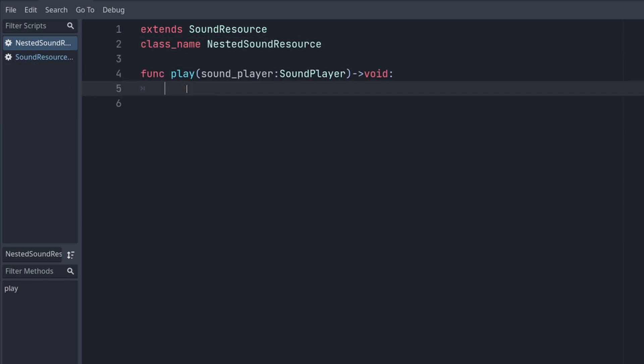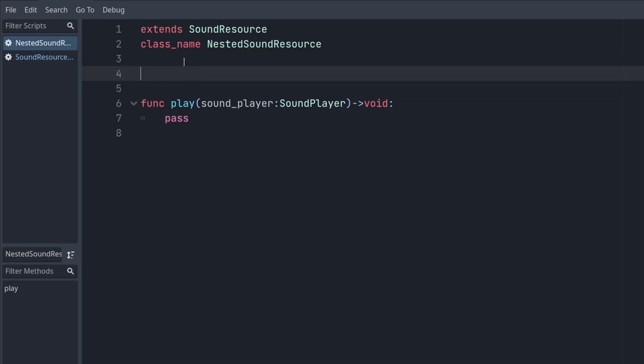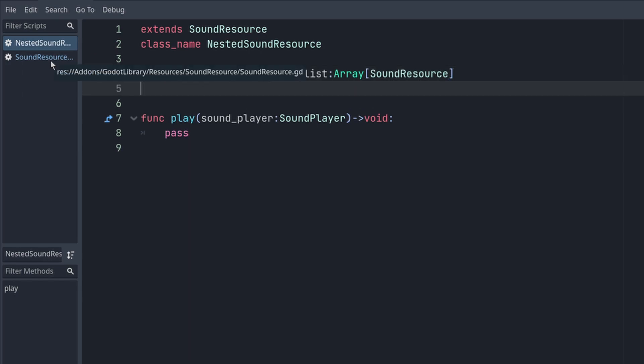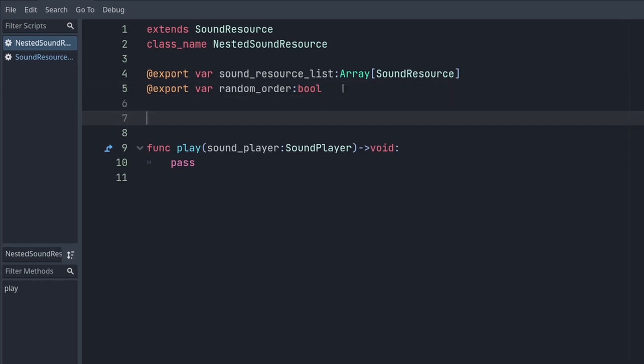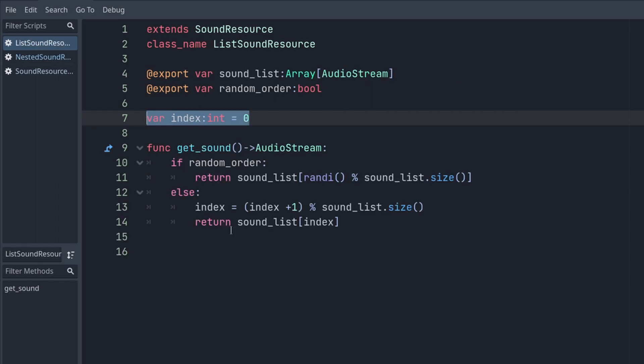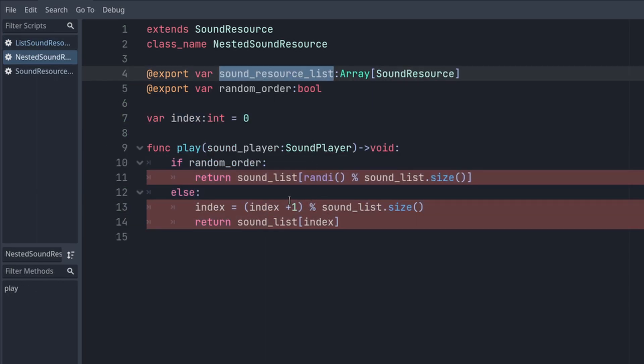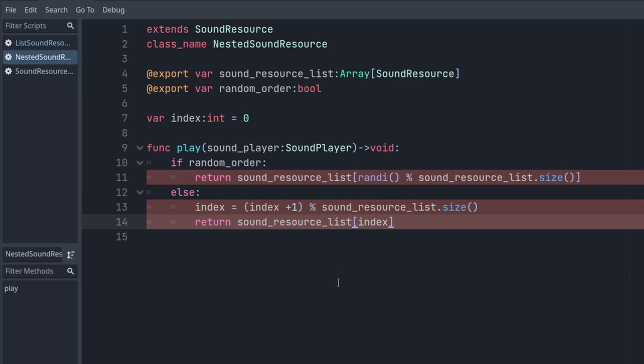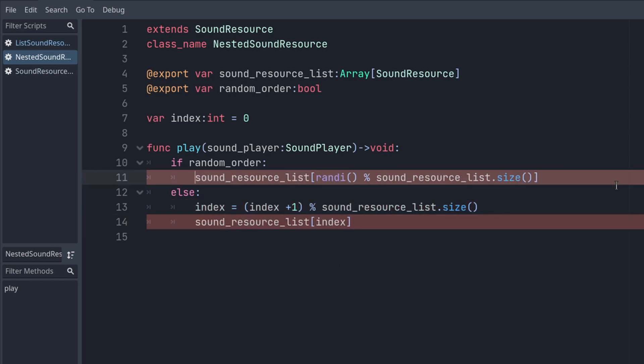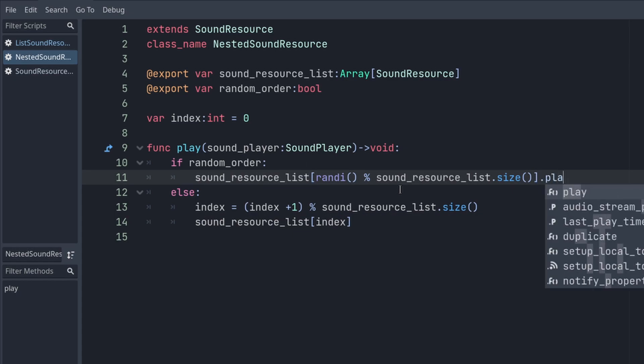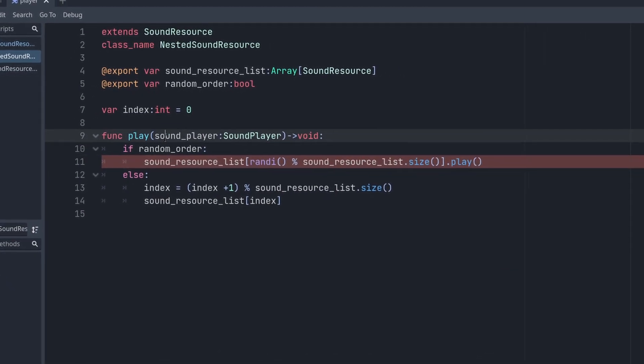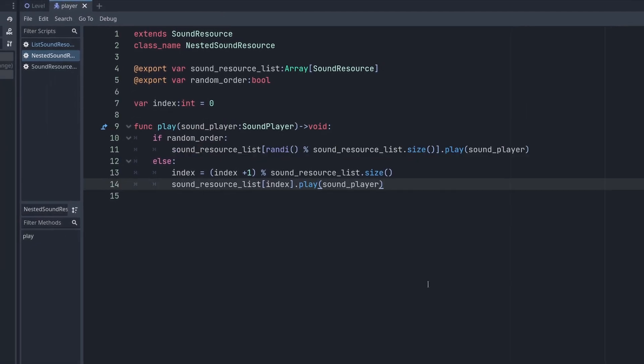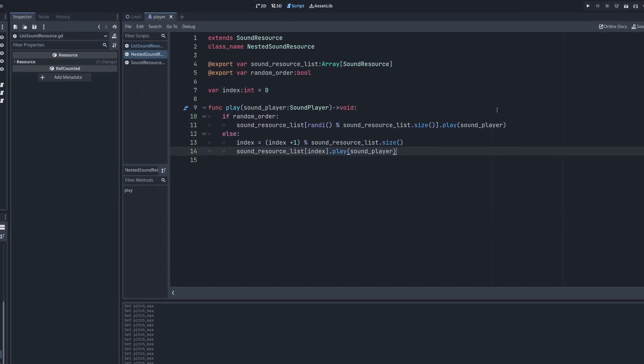For nested sound resource, I need to overwrite the play function. I certainly need an array of sound resources. And also similar to list sound resource, I need a boolean for random order. Then if it's not in random order, I need to save the index. Let's take an example from here. Sound resource list. But I'm not returning. I'm triggering that play and passing the sound player.